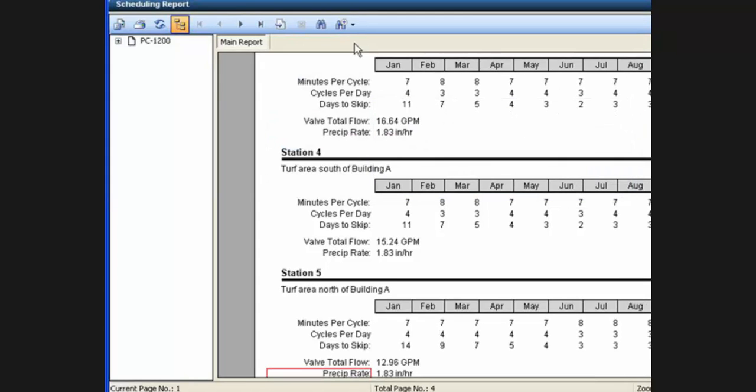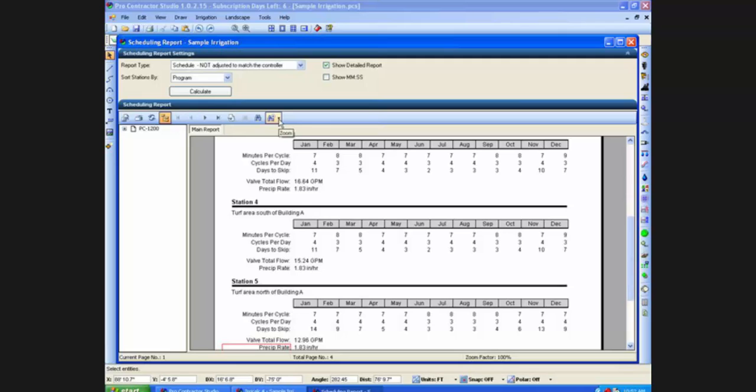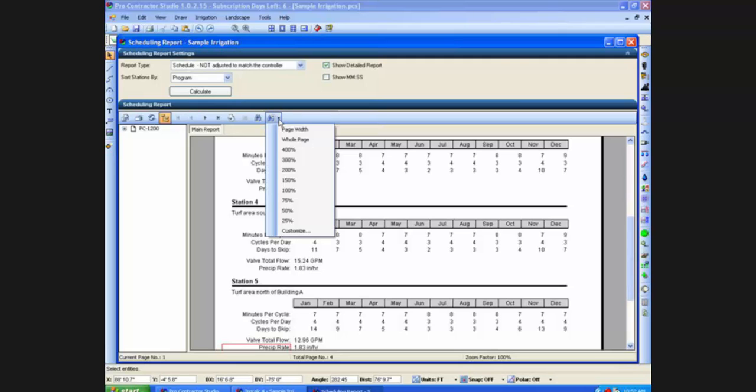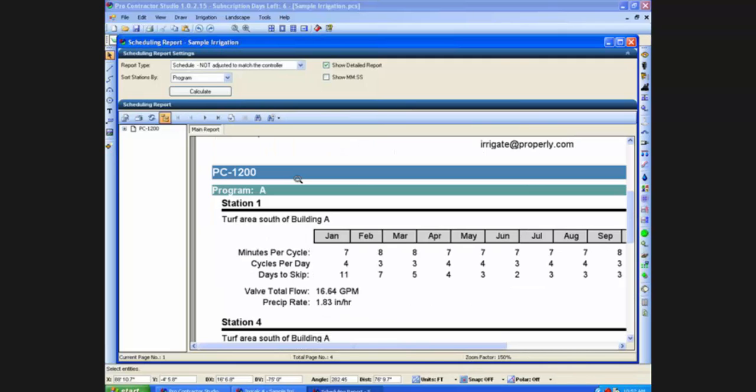Last thing I can do is change the zoom level. So if I needed to zoom in on a report or zoom out.